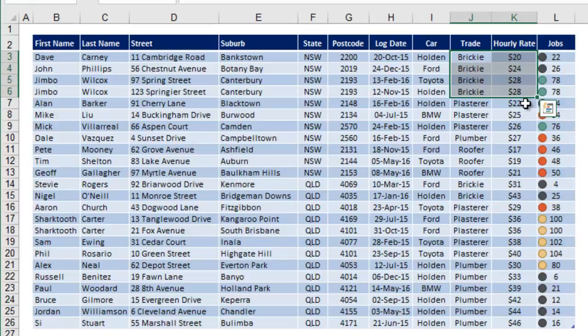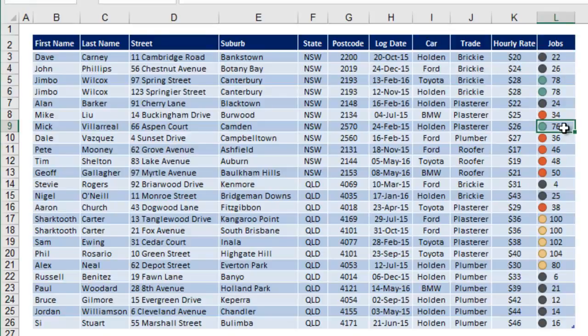Another thing you'll see here, which you may or may not recognize, in the jobs column, you've got these icons next to each number. Now this is created using what's called conditional formatting, that's another whole topic, but basically every number has been assigned a color or a symbol. If you want to sort the list into color order, rather than value order, it's very easy.